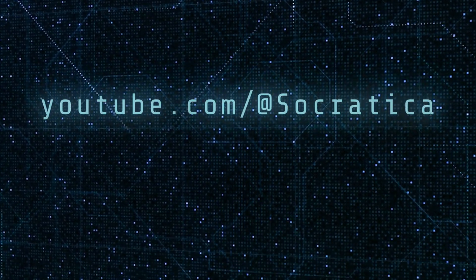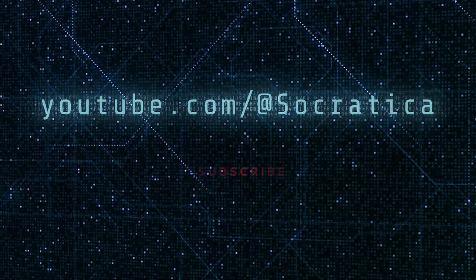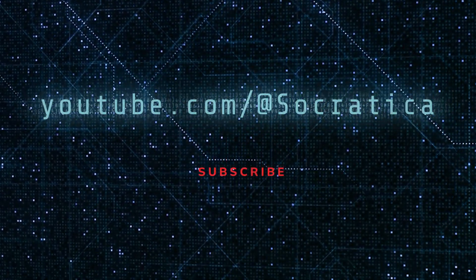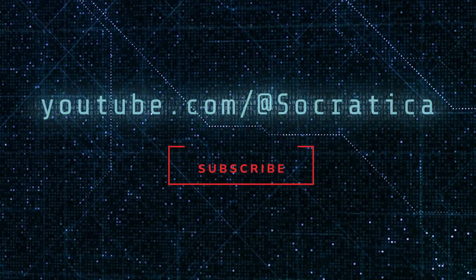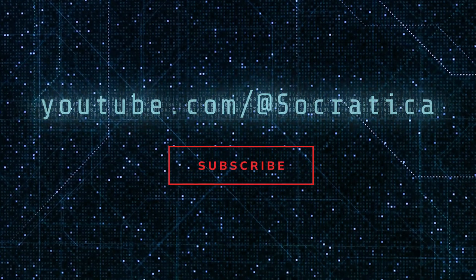To learn more cybersecurity, subscribe to Socratica.